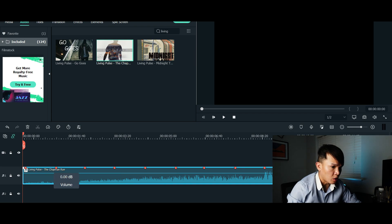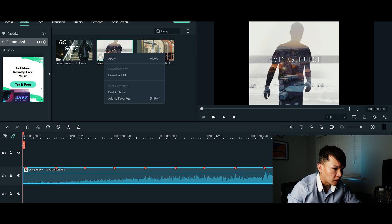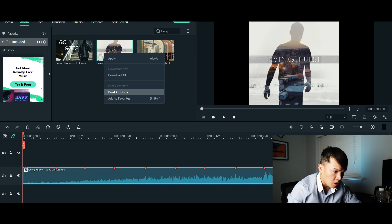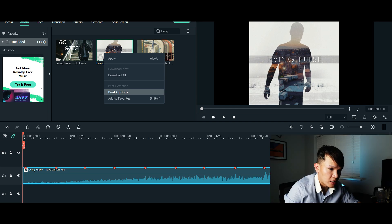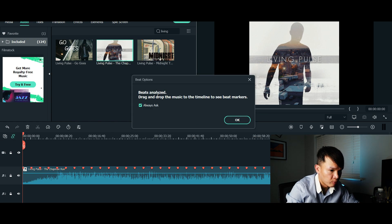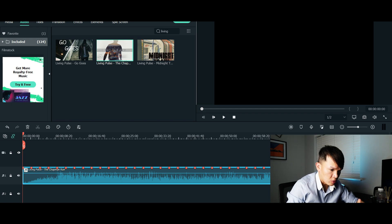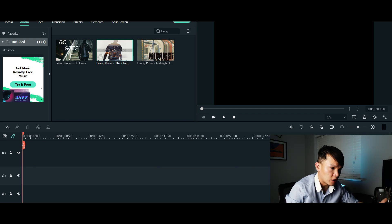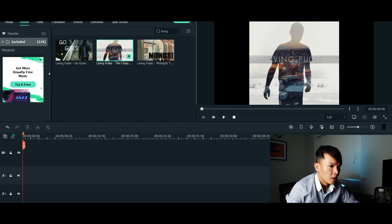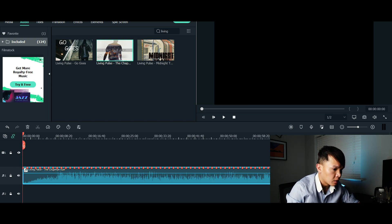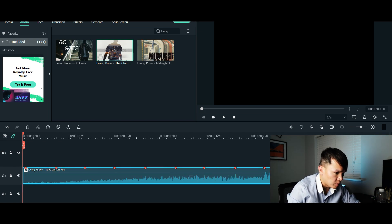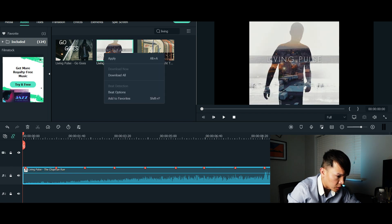Now if you want to check some of the features of beat detection, right-click the music and you'll see Beat Options. This feature tells you how quickly you want the beat to be highlighted. For example, if you want it very quick, let's put two — it will adjust itself. The only thing is it doesn't automatically adjust once your soundtrack is already on the timeline, so you have to remove the music and drag it back again to see a different beat — you can see it's very well distanced.